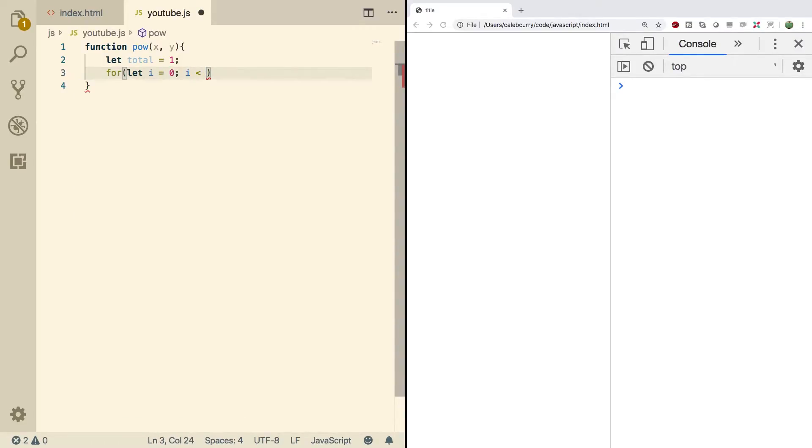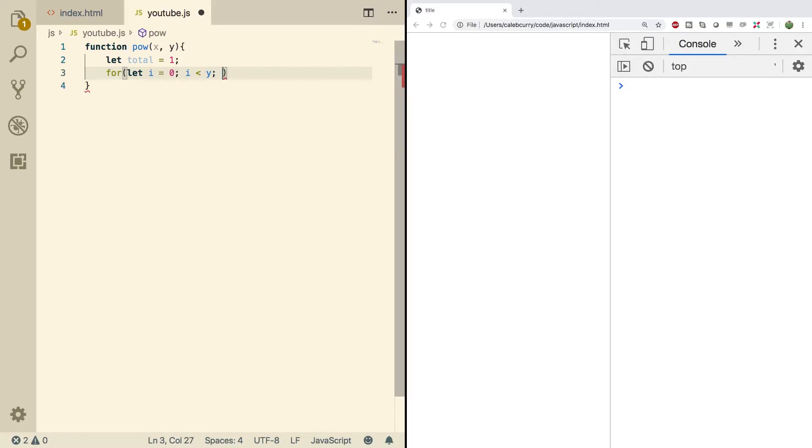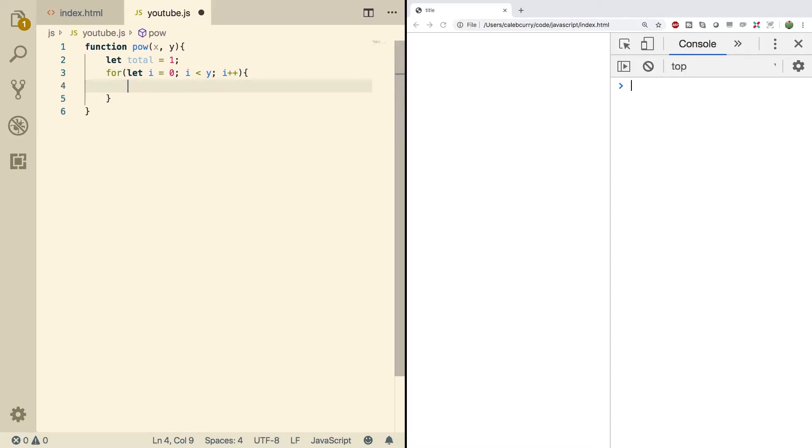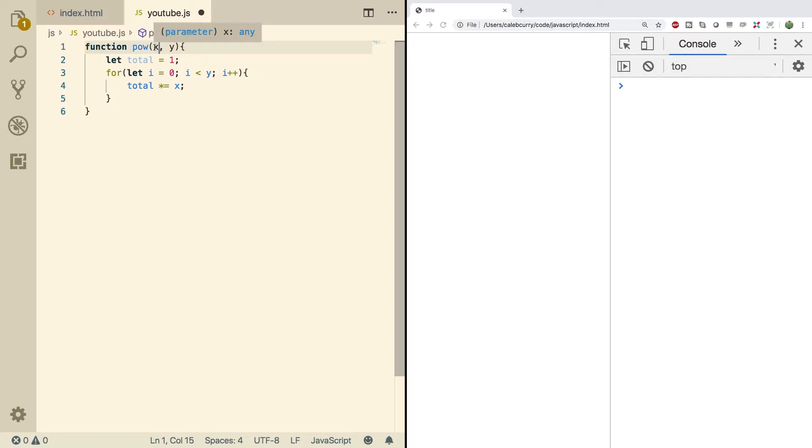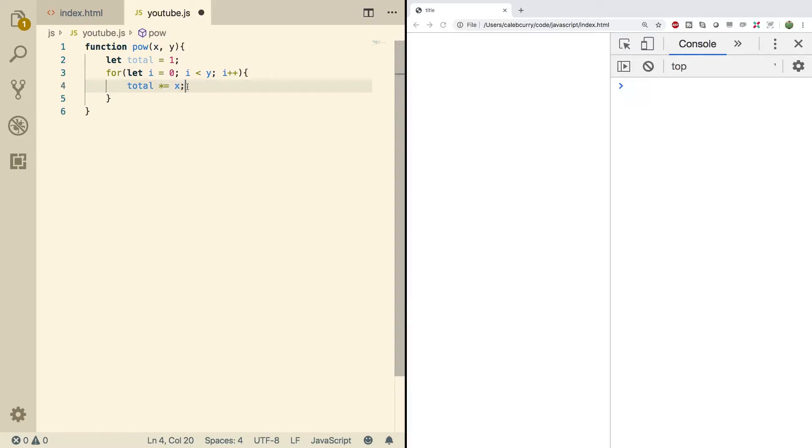And we'll go until i is less than y, which is what we're going to raise x to. And then we'll say i plus plus. And then inside of here, all we have to do is we need to increase the total. And how much are we going to increase it by? Well, we're just going to multiply it once by whatever this number is. So let's say we're raising three to the third power. We're going to multiply total by three, three times, which will give us the correct value, which I think would be 27.